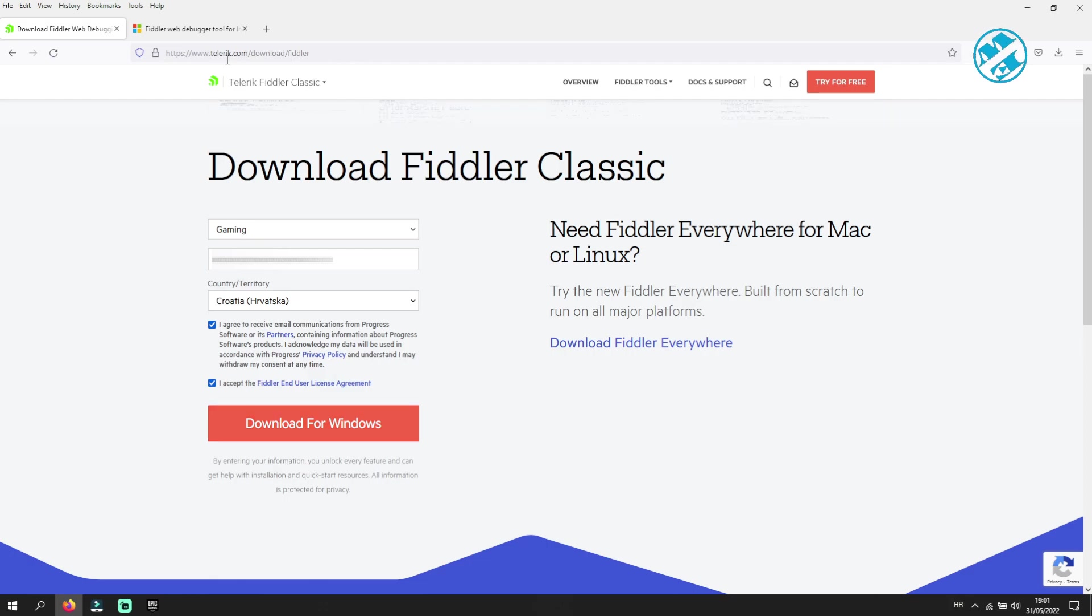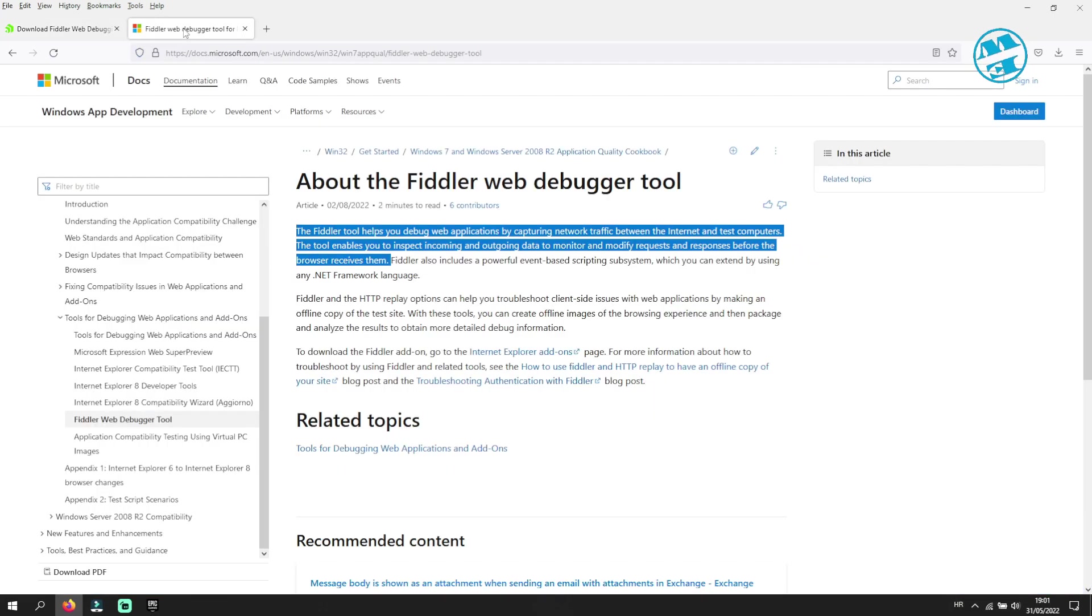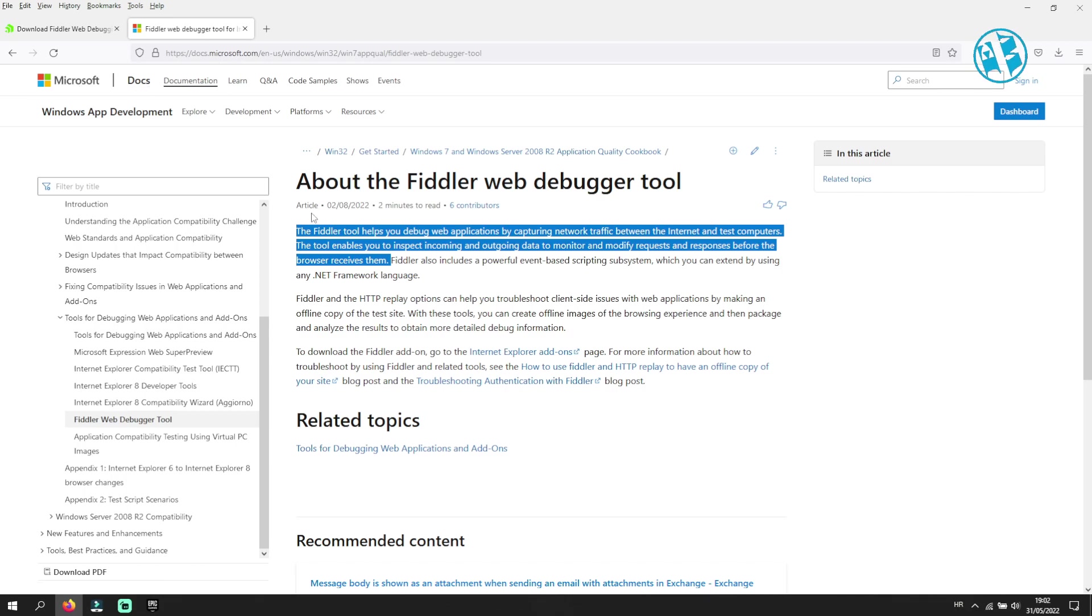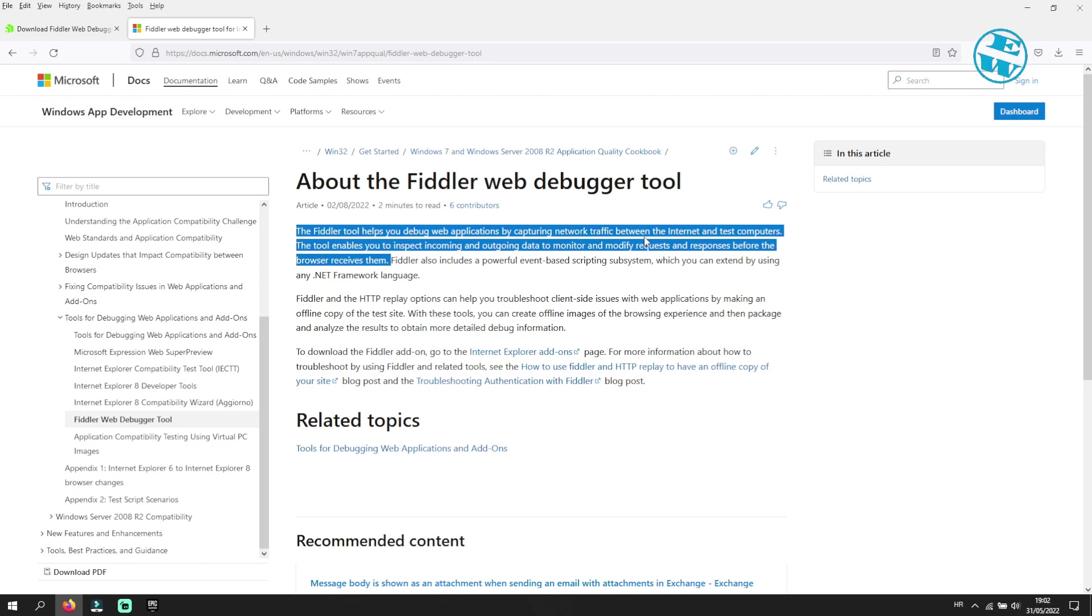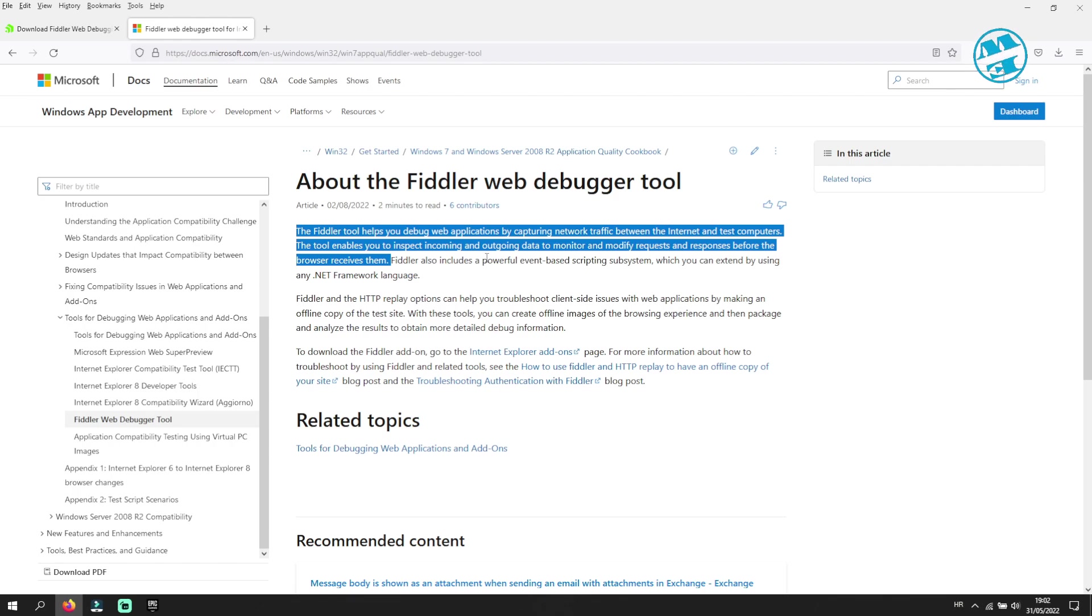I am on the Microsoft page and here is what it says for this app. The Fiddler tool helps you debug web applications by capturing network traffic between the internet and test computers. The tool enables you to inspect incoming and outgoing data to monitor and modify requests and responses before the browser receives them.